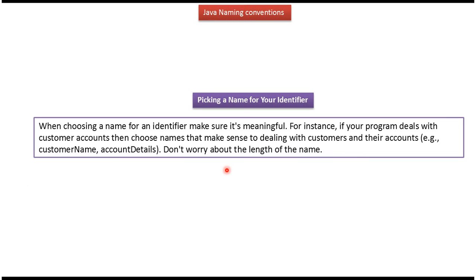When you choose a name for an identifier, it should be meaningful. Suppose your program deals with customer accounts, then you can choose names like customer name, account details, etc. And we should not worry about the length of the name.